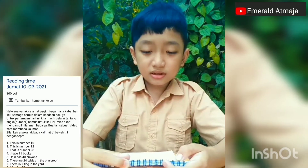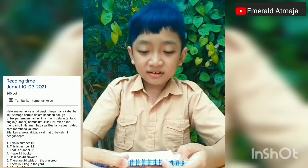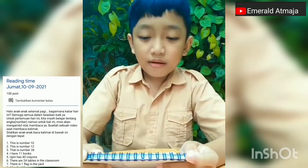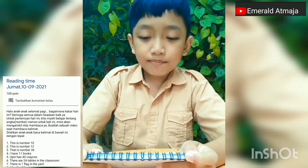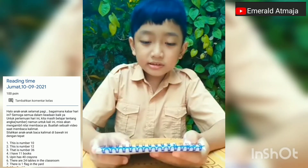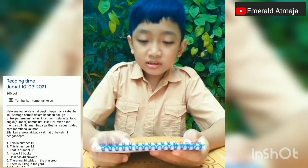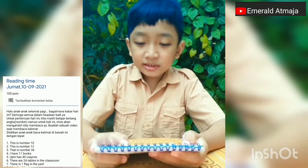This is number 10. This is number 12. This is number 36.